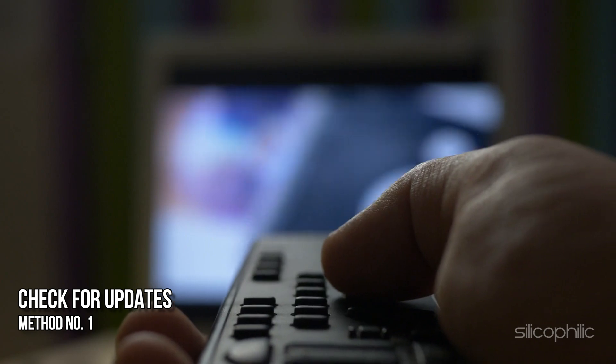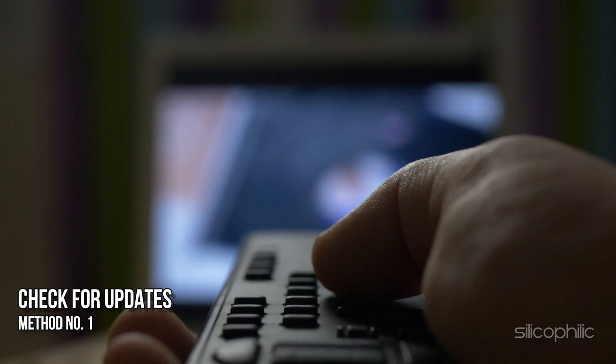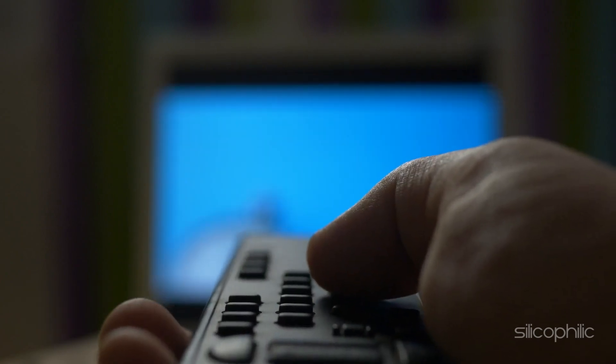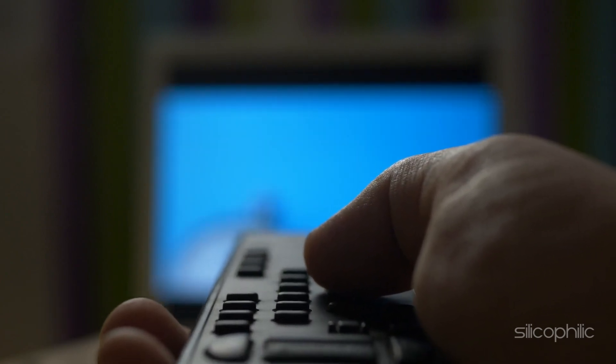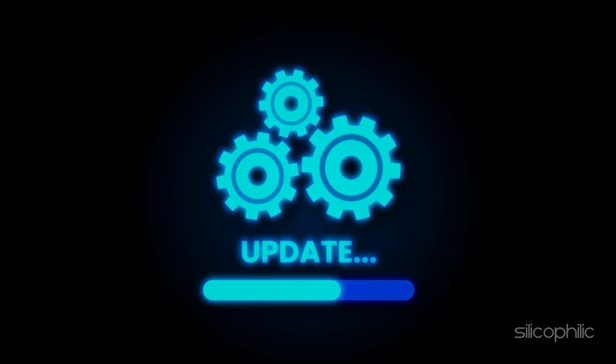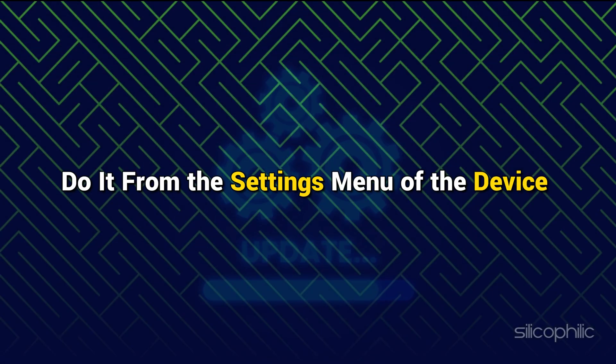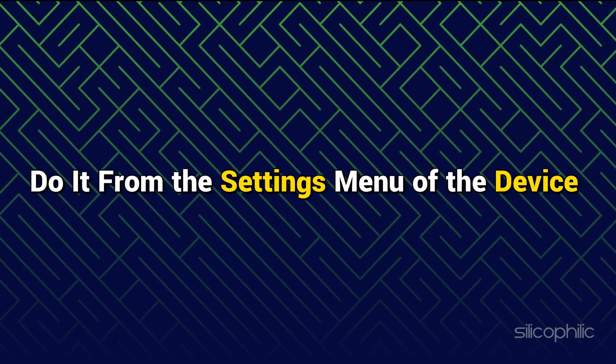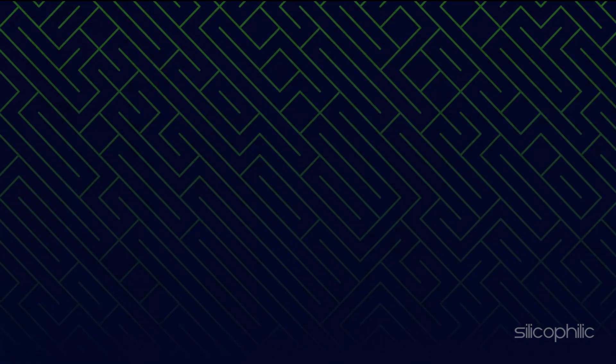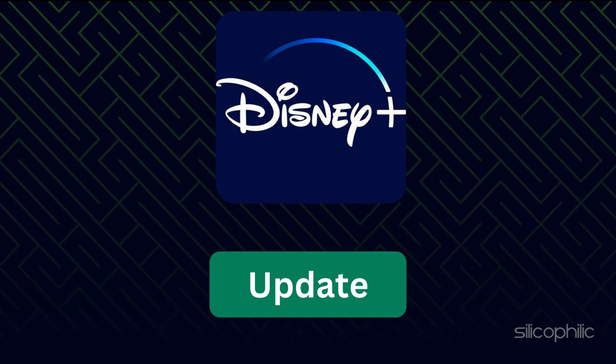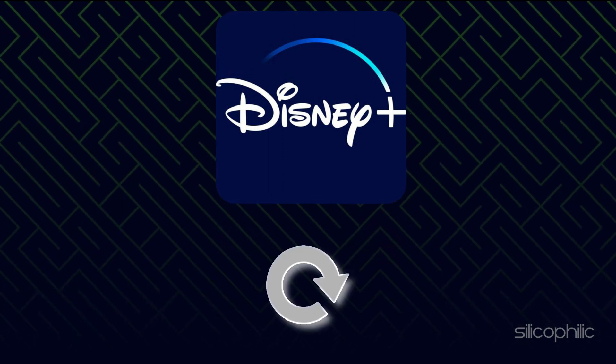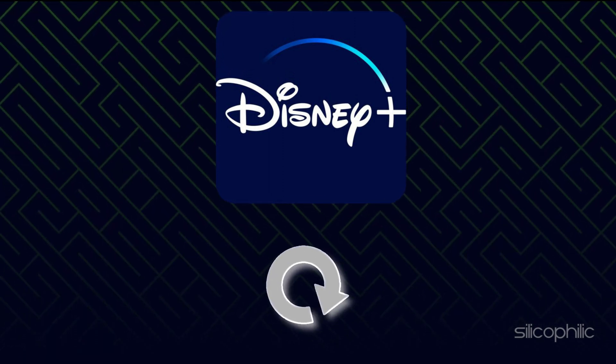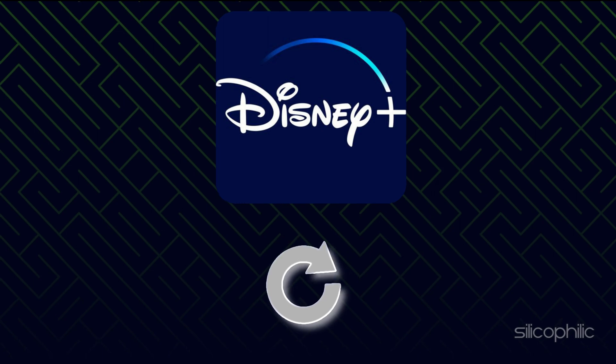Method 1: Check for updates. The first trick to fixing this Error Code 42 is to check for pending updates. You can do it from the Settings menu of the device you are using. If there are any pending updates, then download and install them and the issue should be resolved.